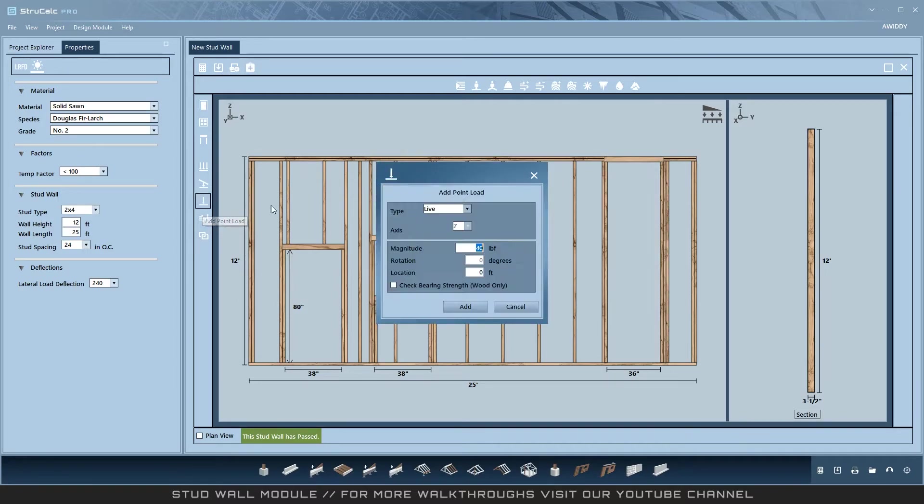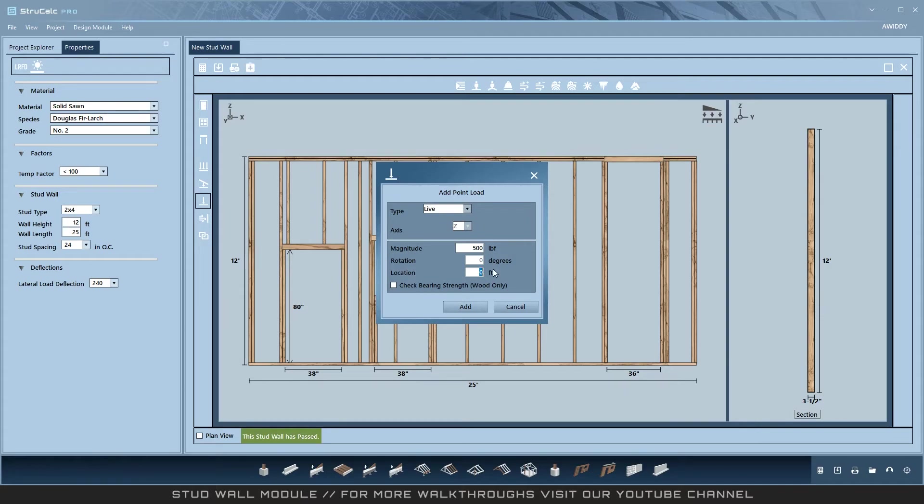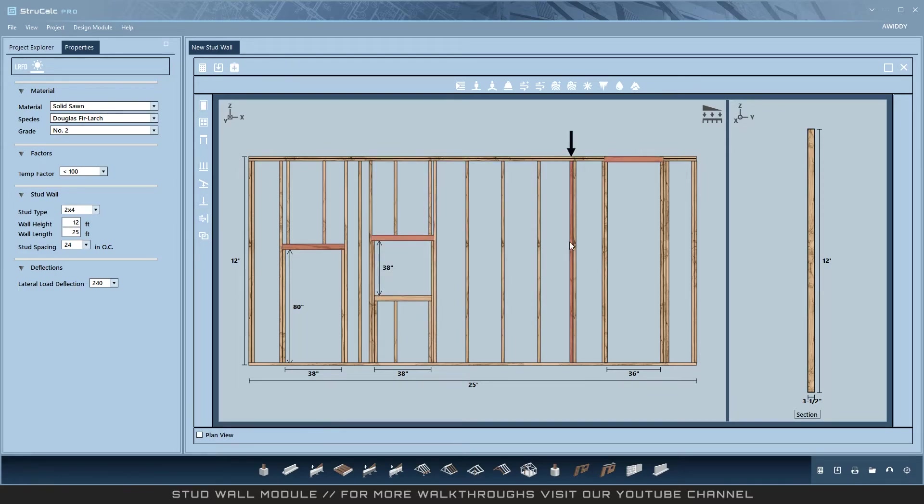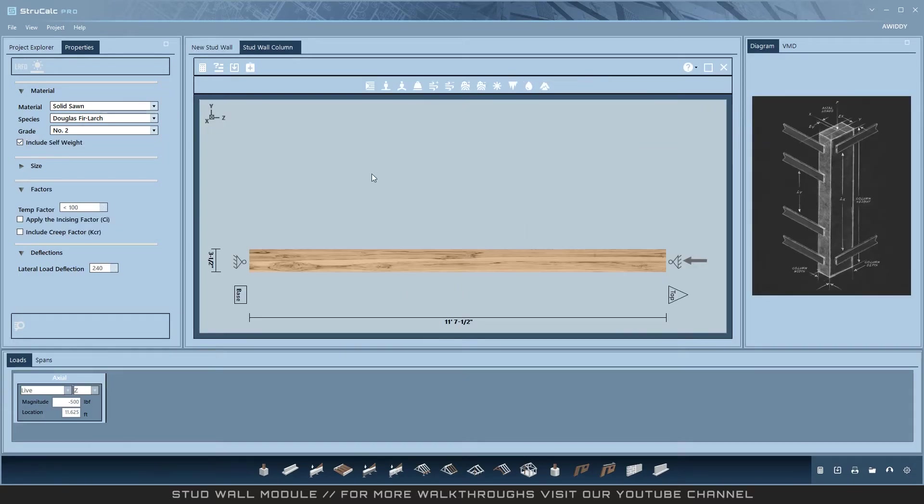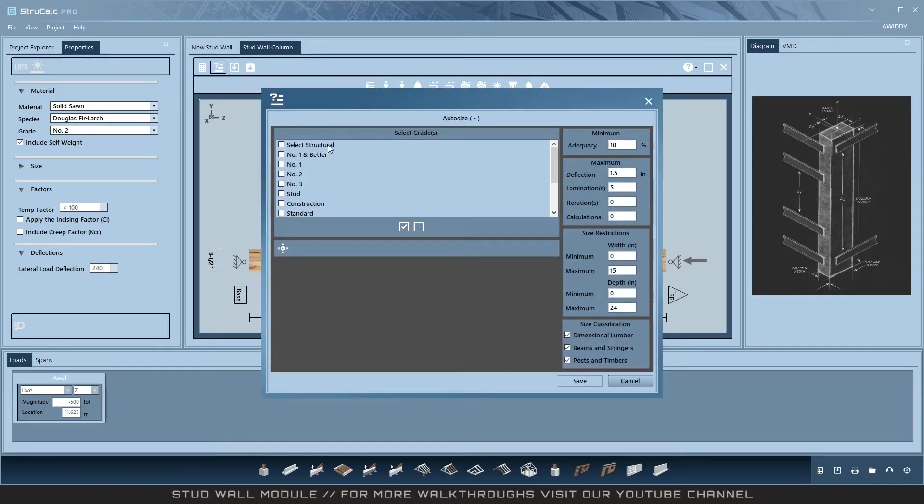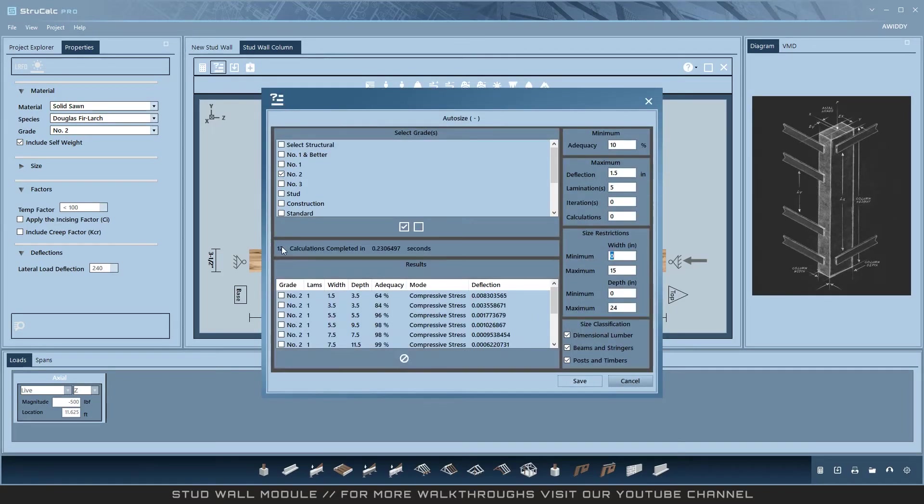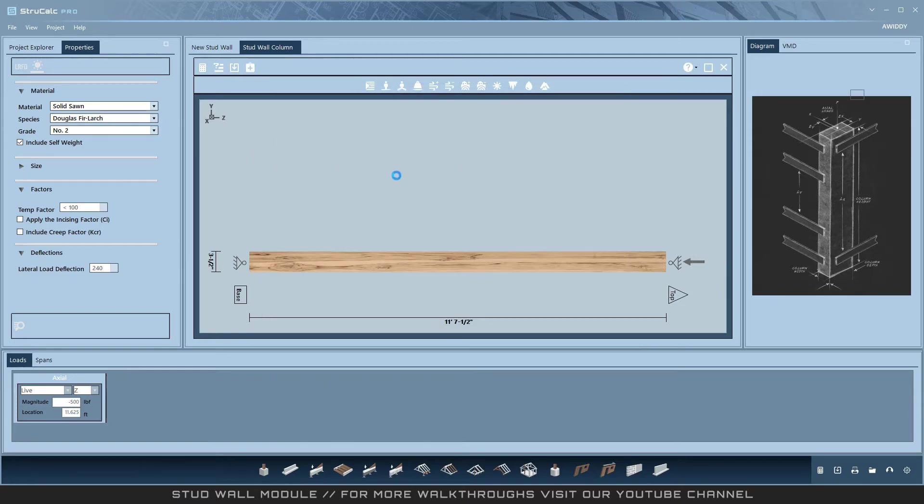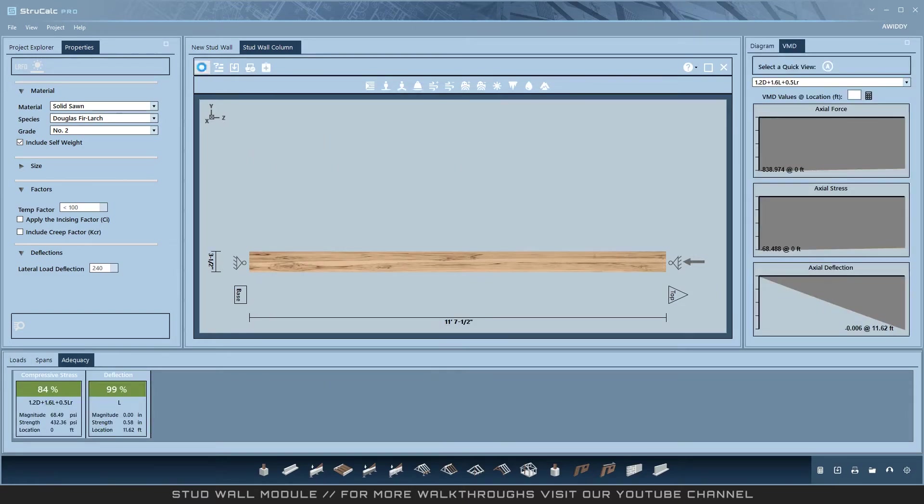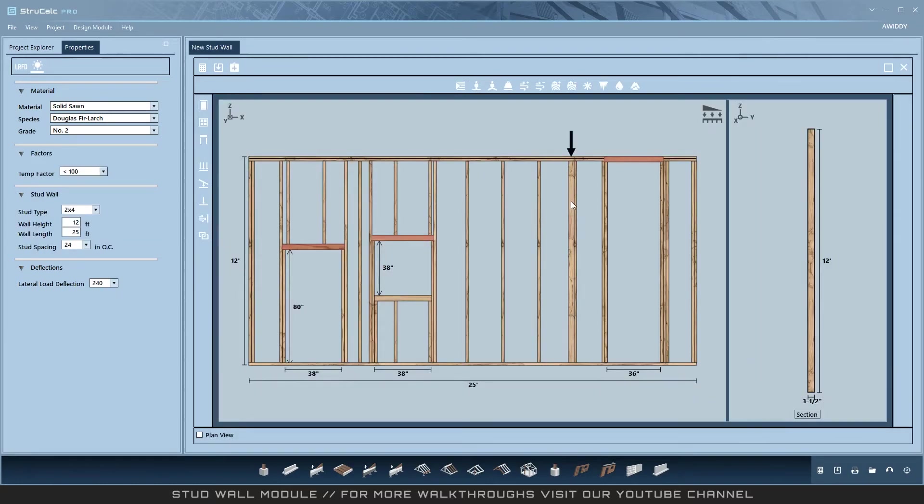If a point load requires additional bracing, a customizable column will be added below the load that the user can design. This custom column can only be removed automatically by reducing the load that created it.